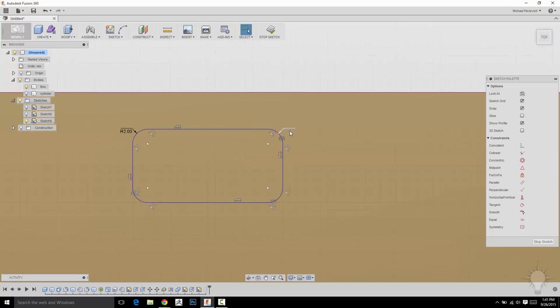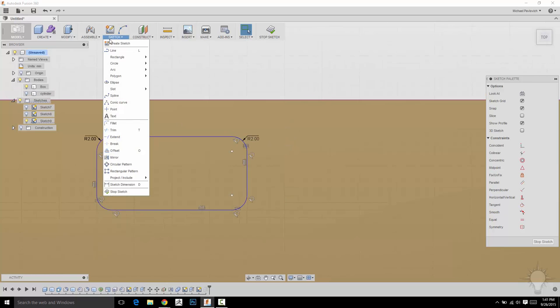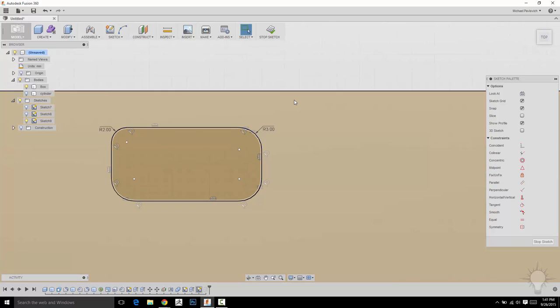So you're going to see it actually gave you dimensions. This is something I should have brought up earlier. So under Sketch, you've got dimensions. So if you go in here and you double-click a dimension, you can actually change that on the fly. So if you hit 3 and Enter,